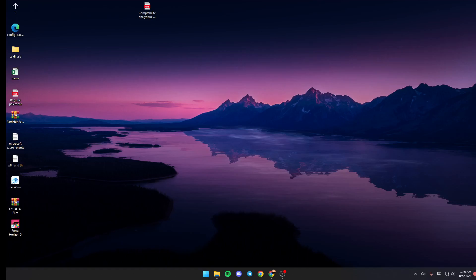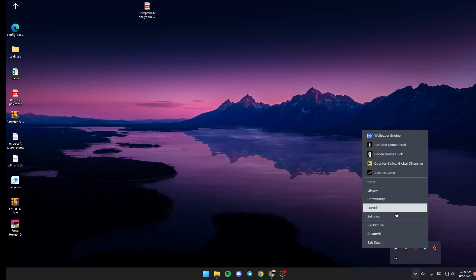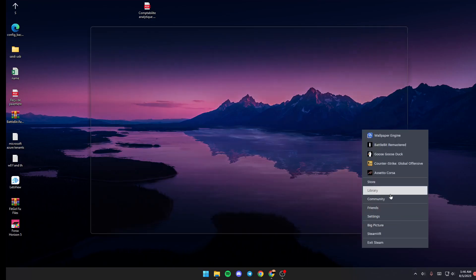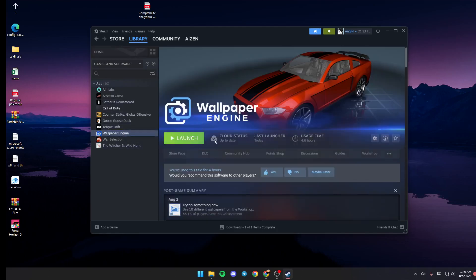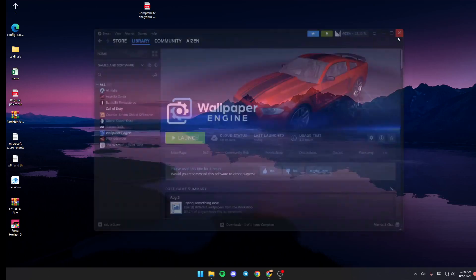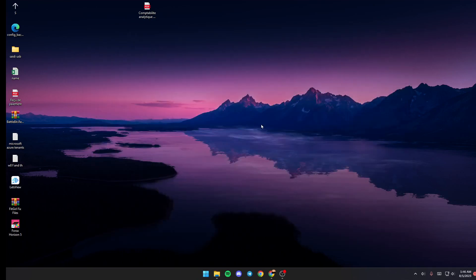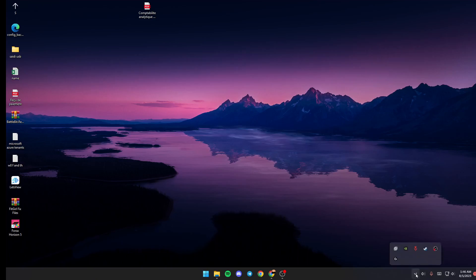launched is go to Steam, then go to Library and make sure to launch Wallpaper Engine from there. Once it's launched, go to your taskbar and search for this little tray icon, this arrow